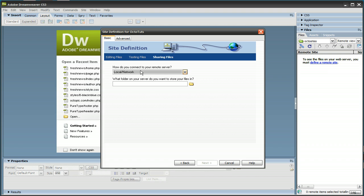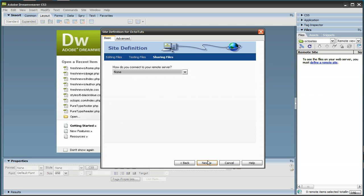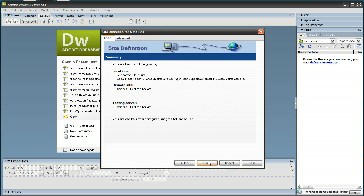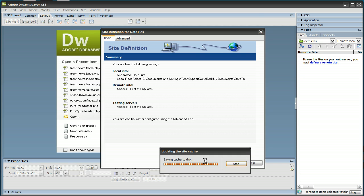How do you connect to your remote server? I'm going to press None for now, and press Next. And you're pretty much done with defining your site, so press Done.